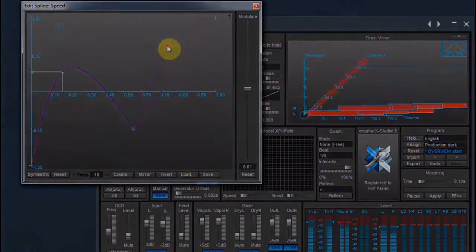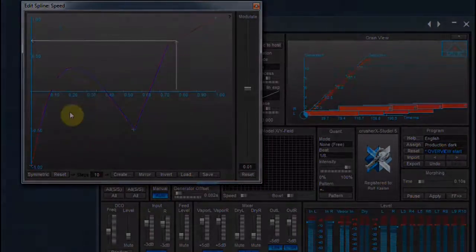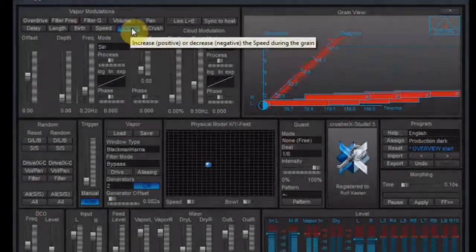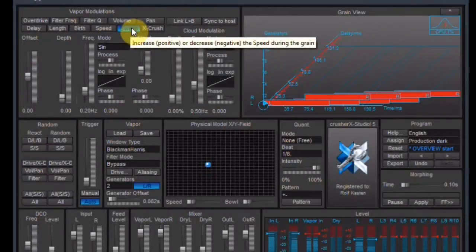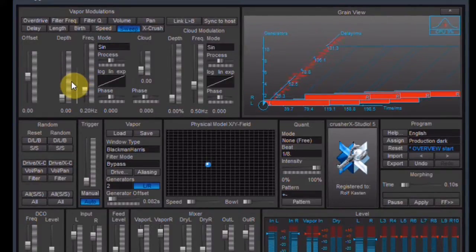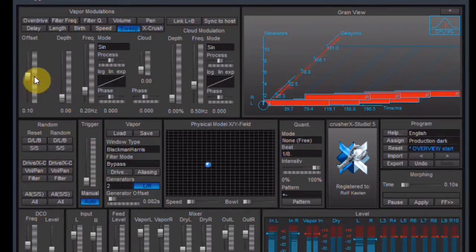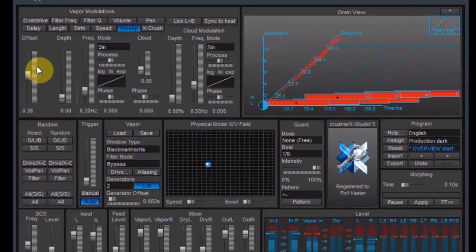Let me switch the modulation off again by adjusting the depth to zero. I want the loop to sound a little wet. Clicking the Sweep step and increasing the amount to a little above zero, and increasing the grain length as well, brings me where I want to get.